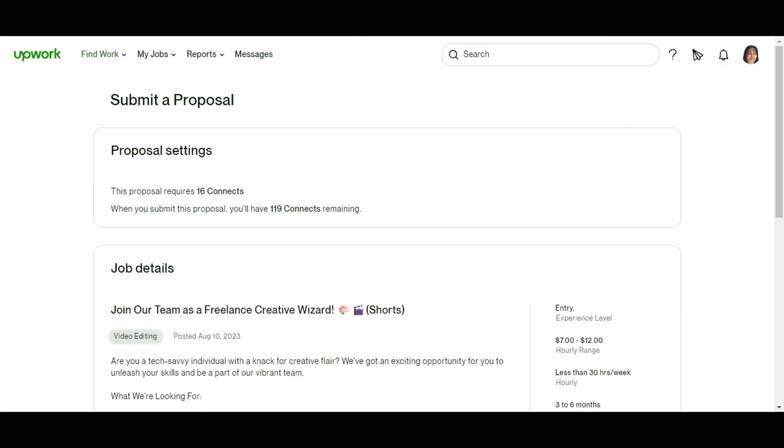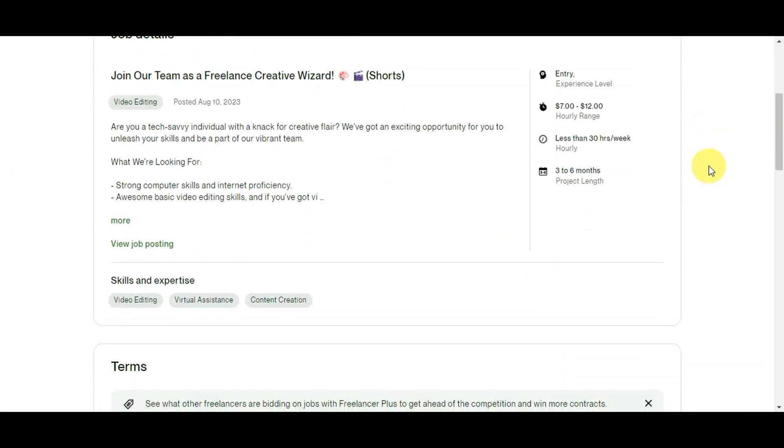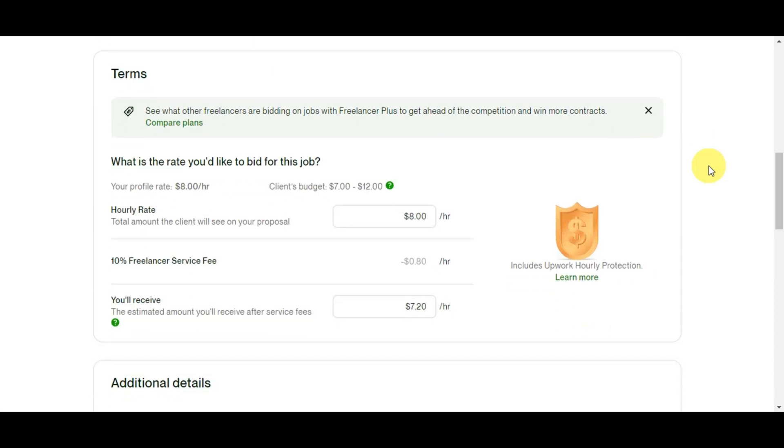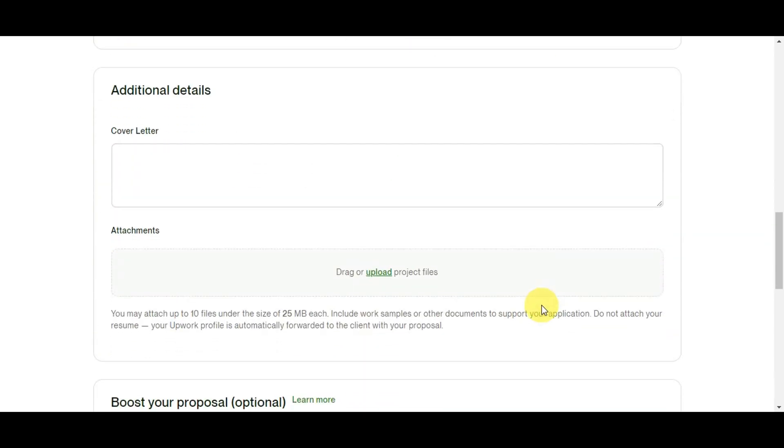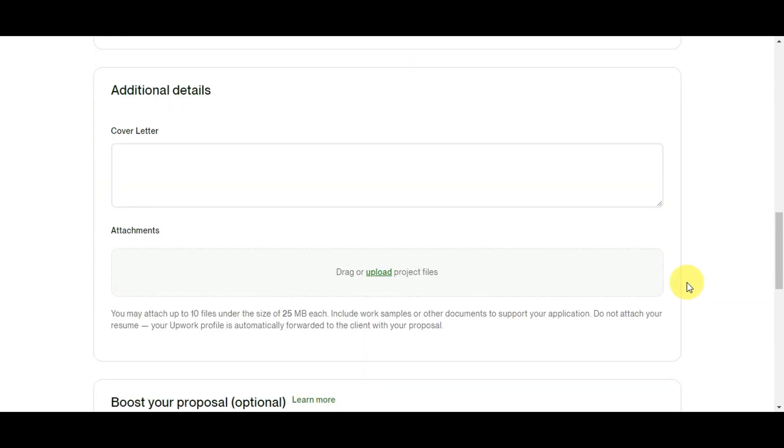You'll be redirected to the page where it asks you to submit a proposal. You'll see the proposal settings, the job details, and the terms, and the additional details which is the most important part in submitting a proposal. Now you can see here on Additional Details the cover letter. This is where you seal the deal. Let's make every word count.